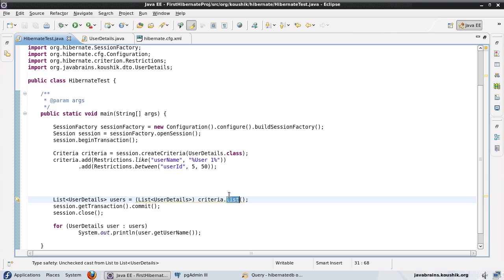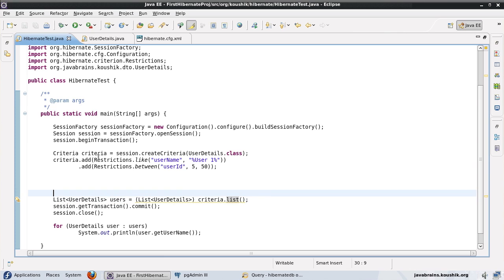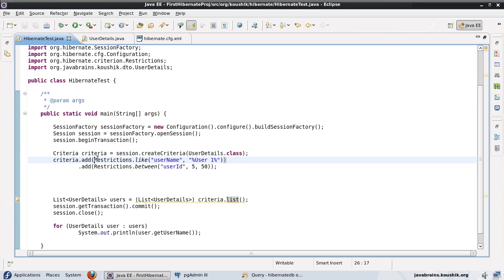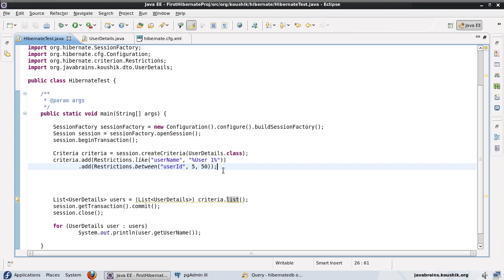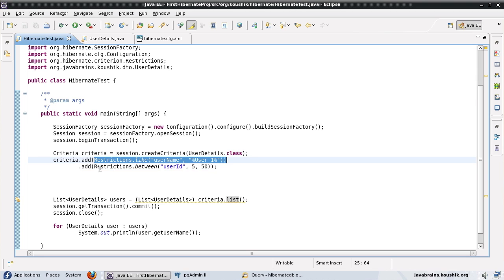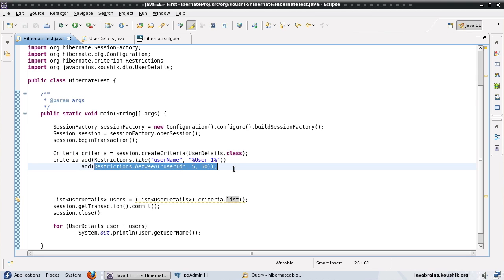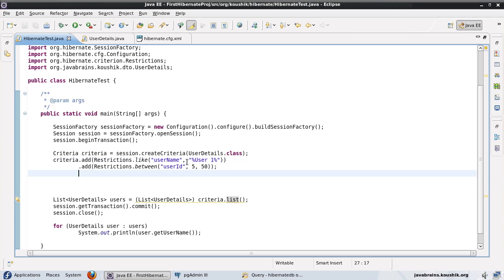And before we wind up this video, there's one more point I'd like to mention here. All these criteria.add, they are actually doing a conjunction. So you just have an AND criteria. So you have a restriction of this and restriction of this. So it's equivalent to an AND in your where clause. Now, what if you want to do an OR? You want either this restriction to work or this restriction to work. So if any record satisfies either of these restrictions, then pull up the record. So say you have a requirement like that. So how do you manage that in the criteria API?